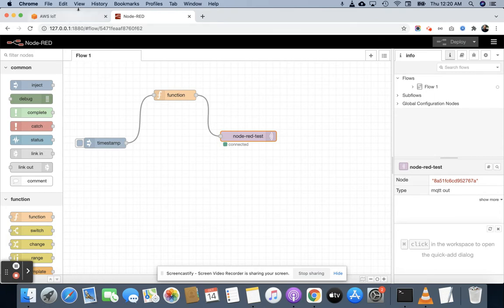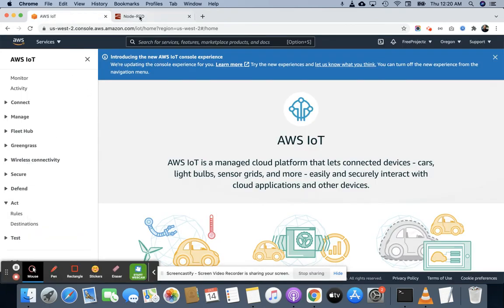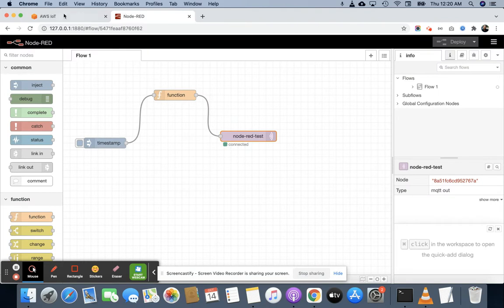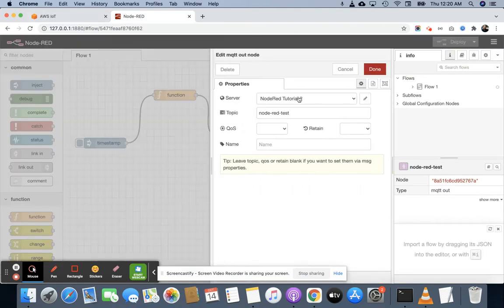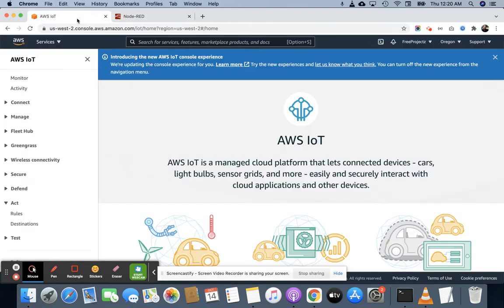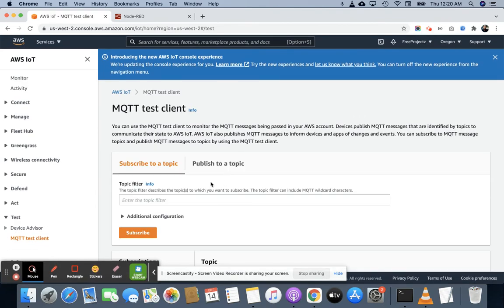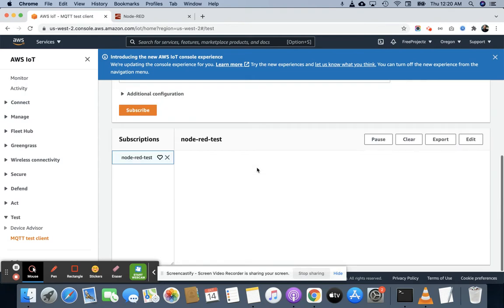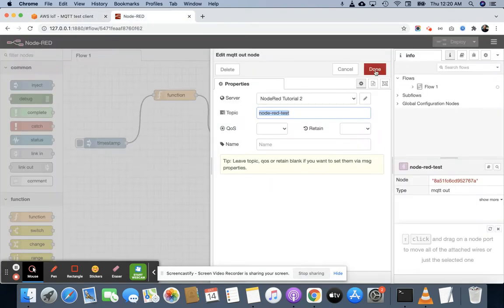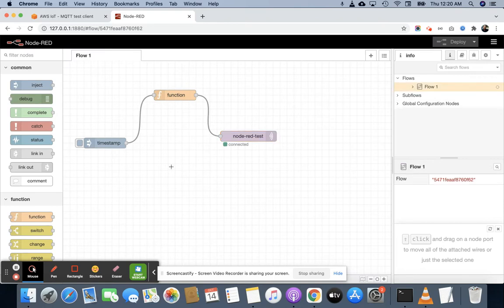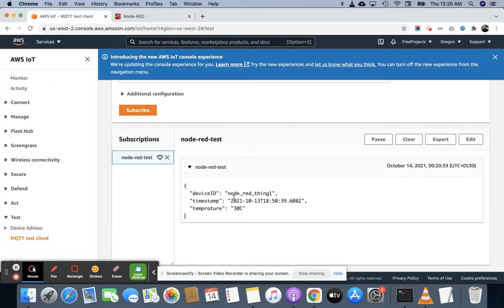This is the application I have already developed. This is the timestamp function in Node-RED. Now let me show you how data is flowing. I am using this topic — the Node-RED test topic. If I go to the MQTT test client and subscribe to this topic, there is nothing here yet. Now I am going to send data — just click this button and you will see the data appear here. This data has been sent by the Node-RED application. Now I am going to save this data in an S3 bucket.